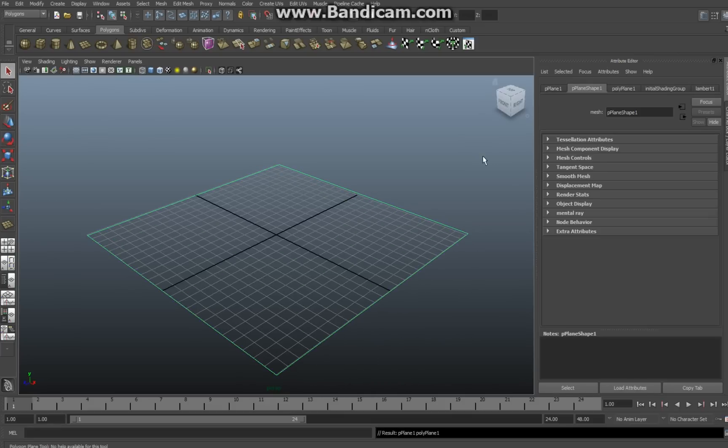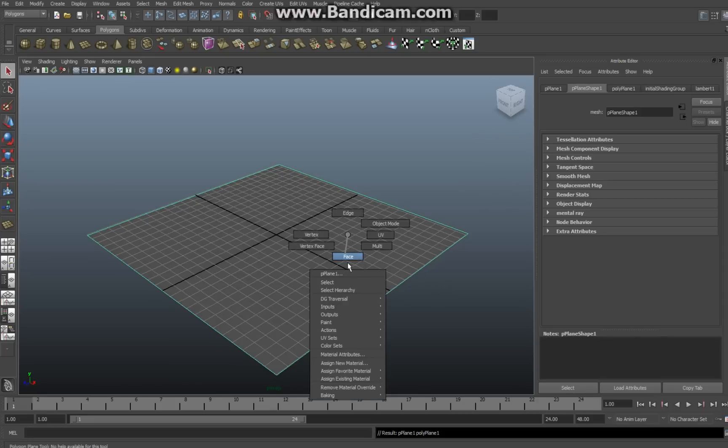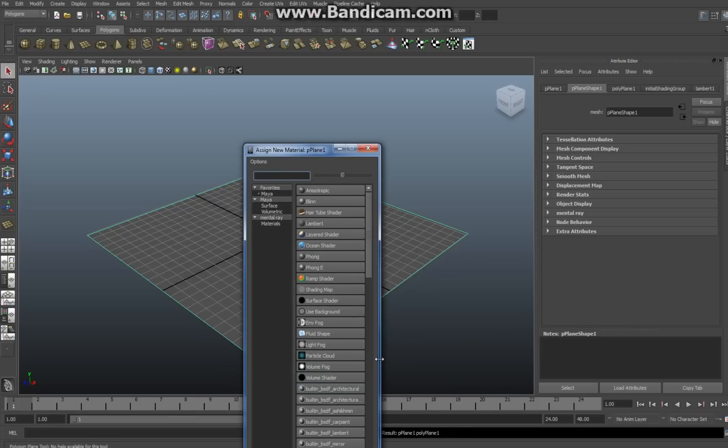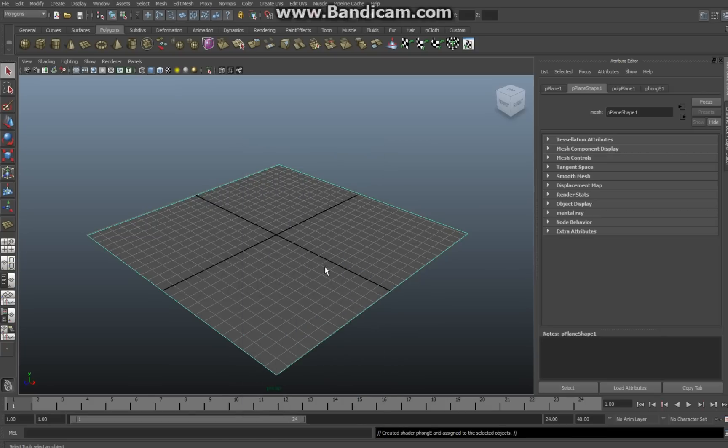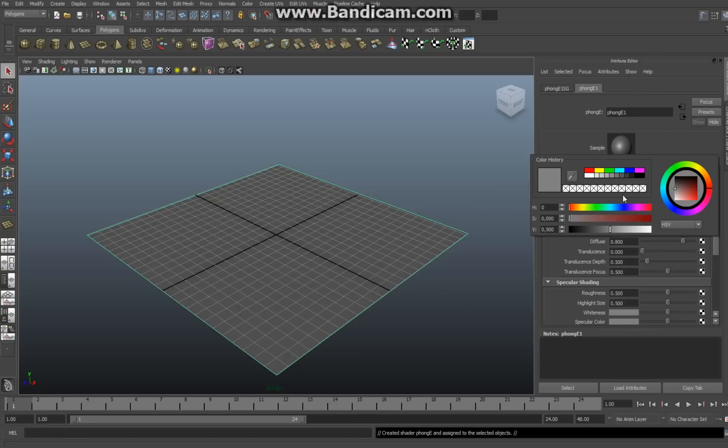Hit five to make it solid. That's five on your keyboard. Click on your right mouse button, hold it, go down to assign new material. In this case I want something nice and shiny so I'm going to go with a Phong E. I'm going to go to the right to the attribute editor and I'm going to select the color bar here. I'm going to go with white.